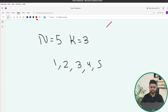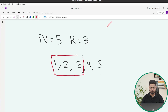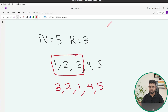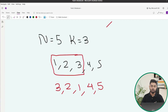We need to reverse the first k elements, that is the first three elements. They should become 3, 2, 1 instead of 1, 2, 3, and the rest of the elements — 4 and 5 — should remain intact in the same relative order. This is what we want to achieve.